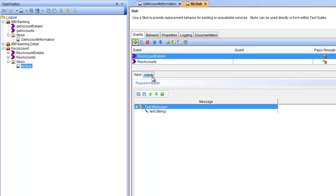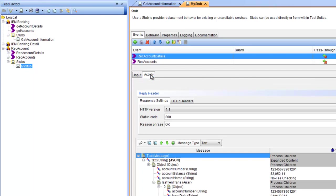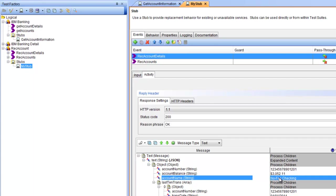In our case we will not do that. This is a simple stub with a defined request and a defined response to this request.